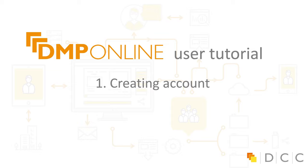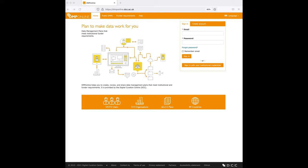Hello everyone and welcome to short tutorial videos for users. In this short video, I'll explain how to create an account and how to link it with your institutional credentials.